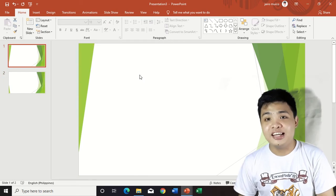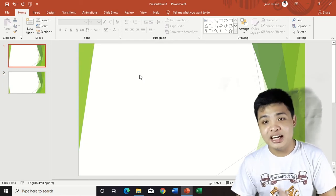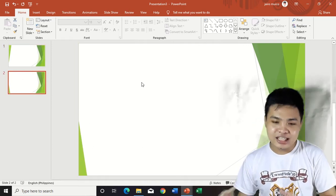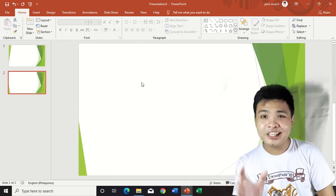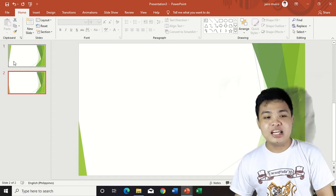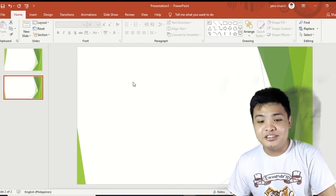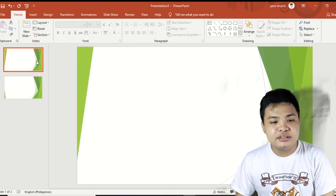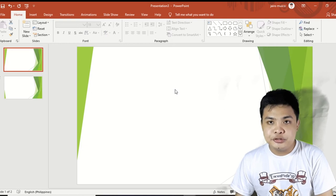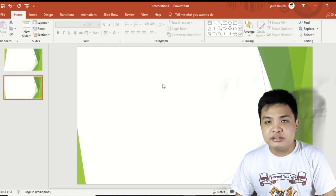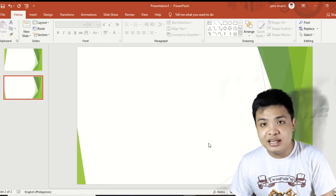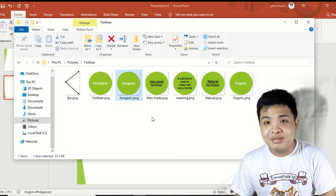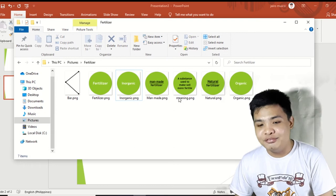On the first slide, we will place the bubbles with labels. Then we create a second slide — this is where the details go. When you click a bubble on the first slide, you get redirected to the second slide. So what I want to place on the first slide is 'fertilizer,' and on the second slide we put the meaning of fertilizer. At this point I've already made the bubbles with labels to avoid making this video too long.